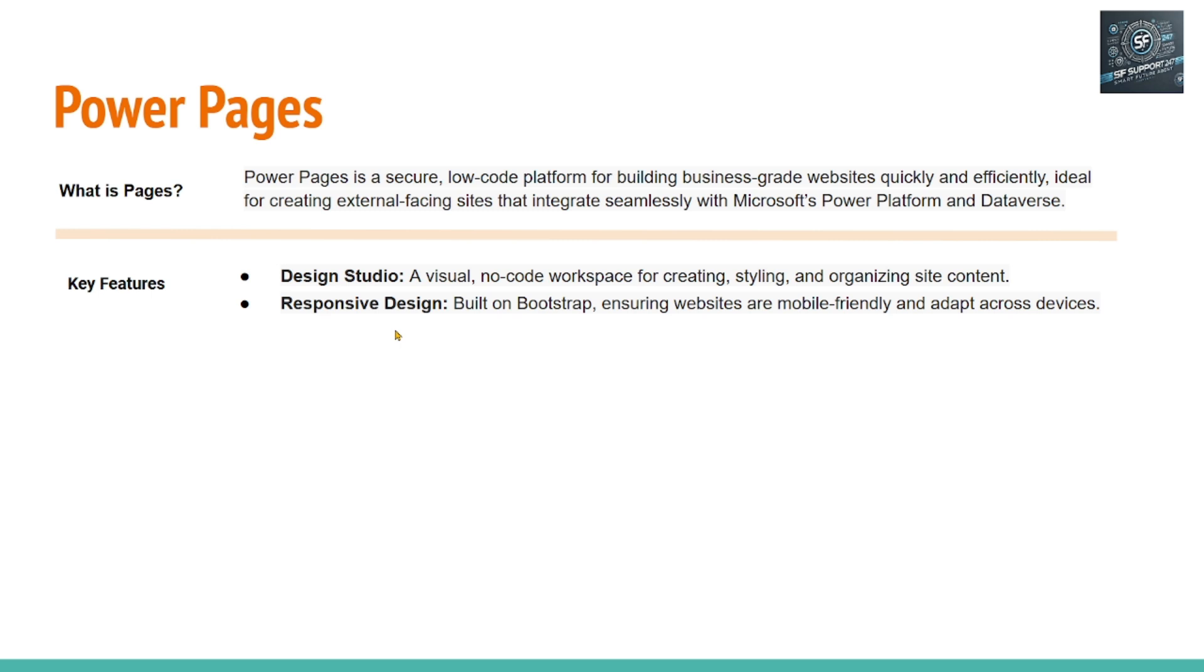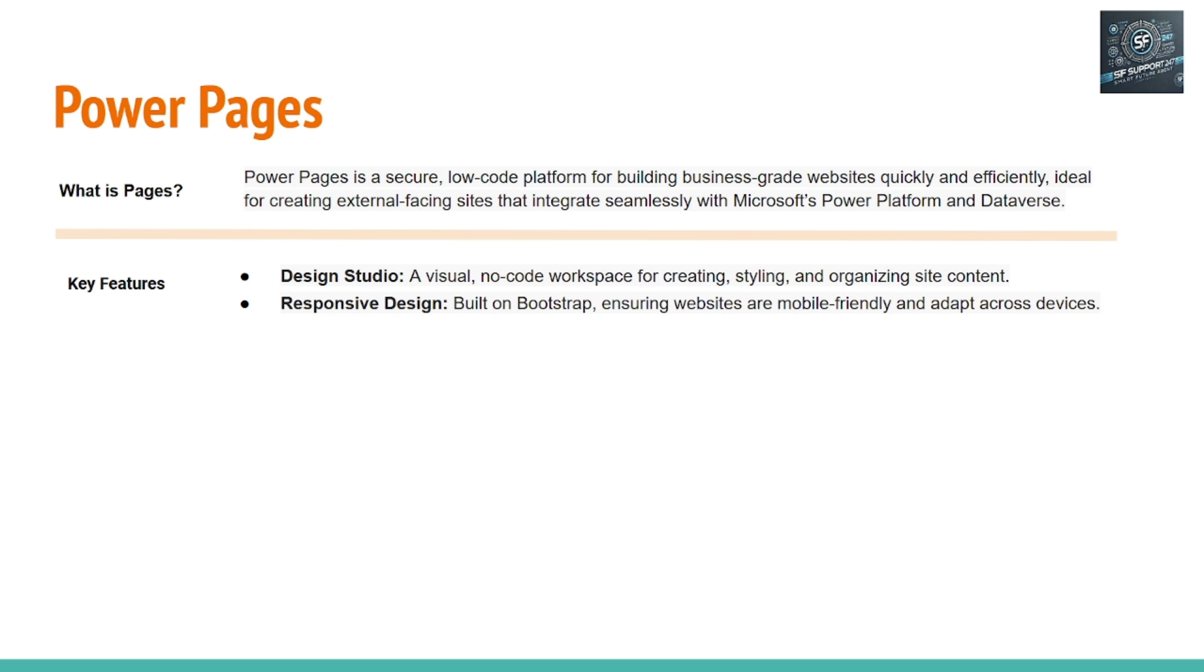These pages, these Power Pages, or this website that is created using the Power Design Studio is built using Bootstrap, which is a UI framework. As a user or developer, it's not required for you to know about this Bootstrap at all. I don't know much about Bootstrap, but I was able to create Power Pages websites and able to deploy it to customers with millions of users.